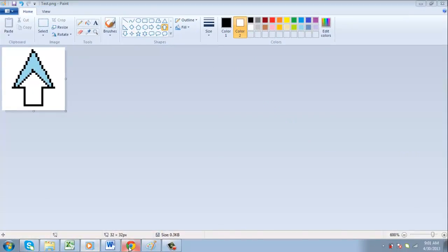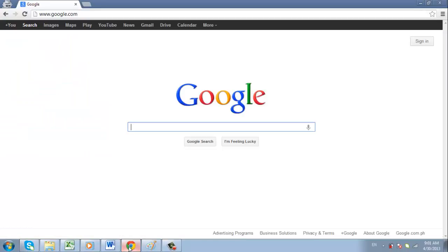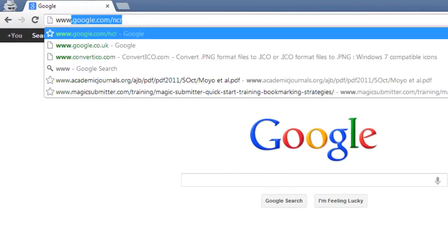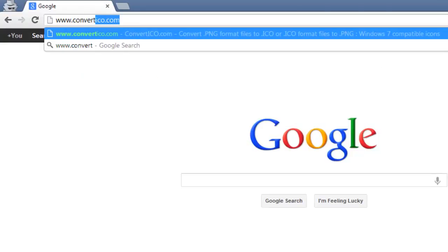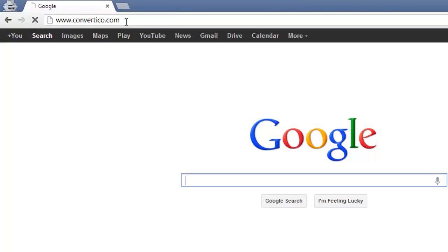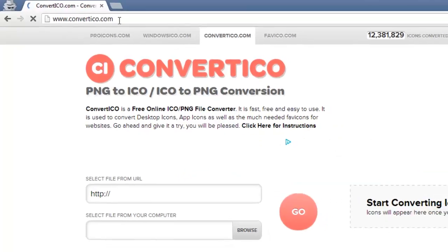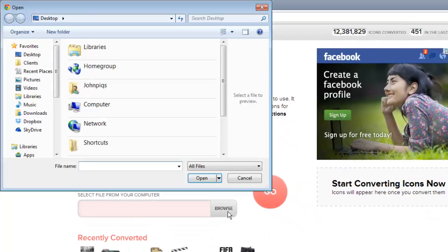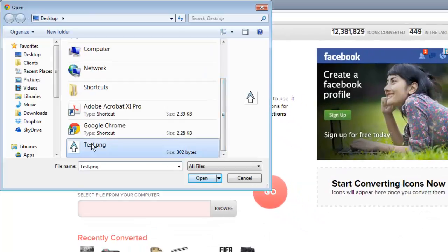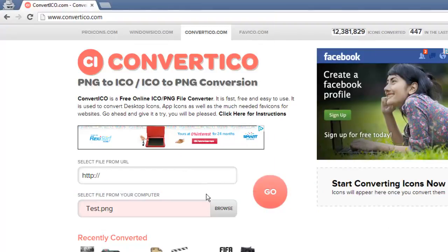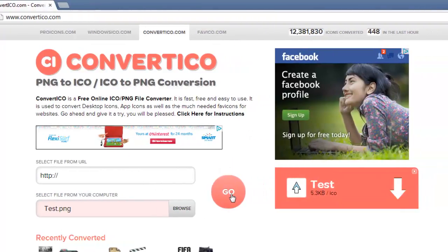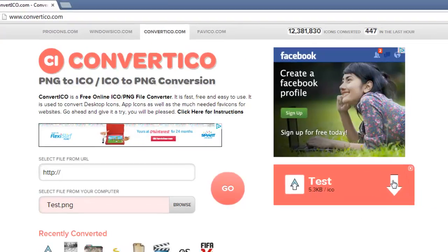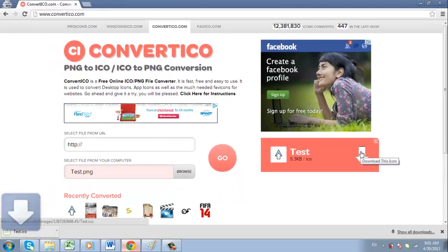You now need to convert the file type, so visit www.convertico.com and click Browse on the page that loads. Select the file from your computer and click Go. Wait for the file to convert and then click the download arrow that has appeared to the right. The file will download to your computer.